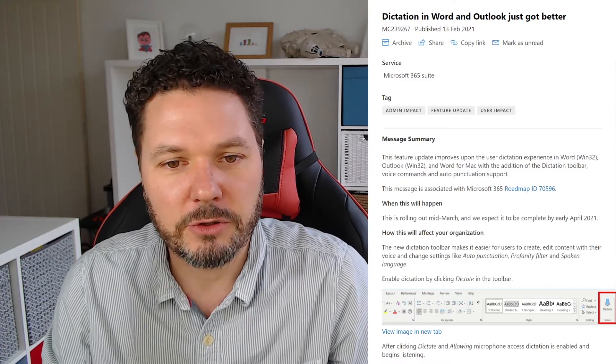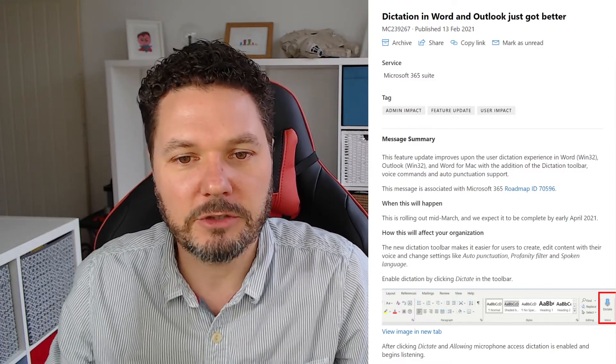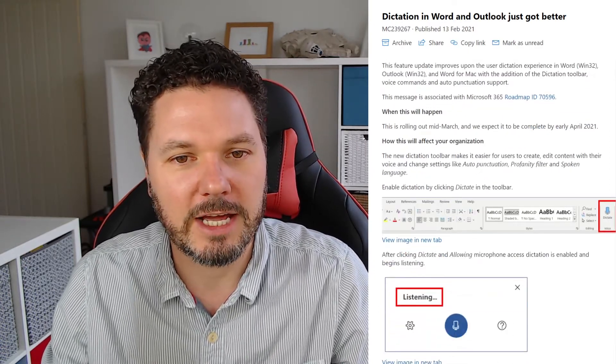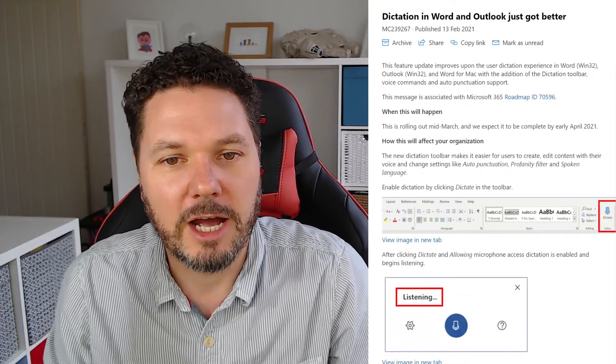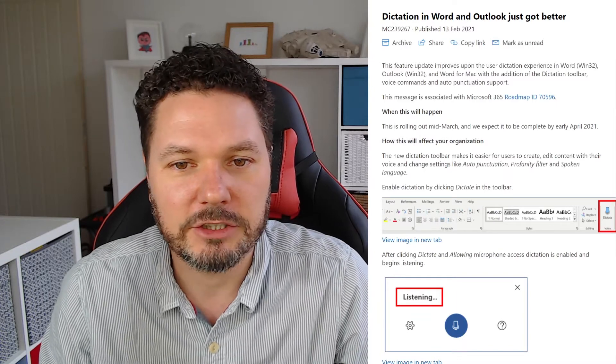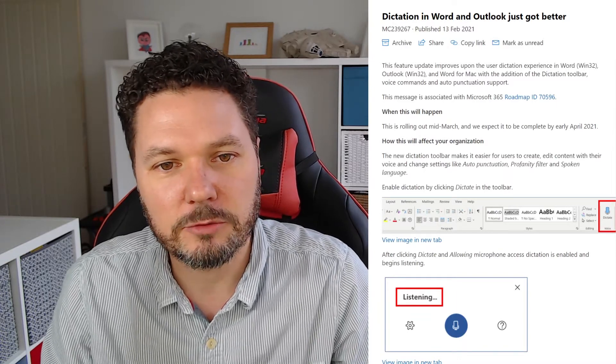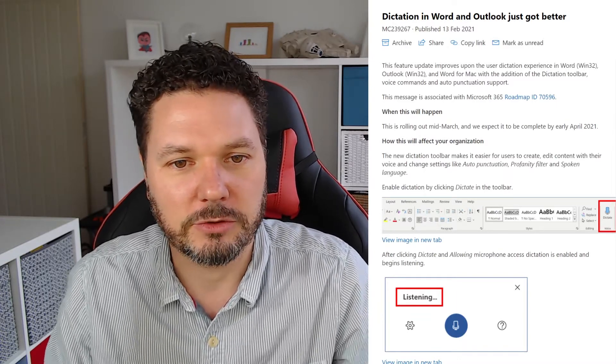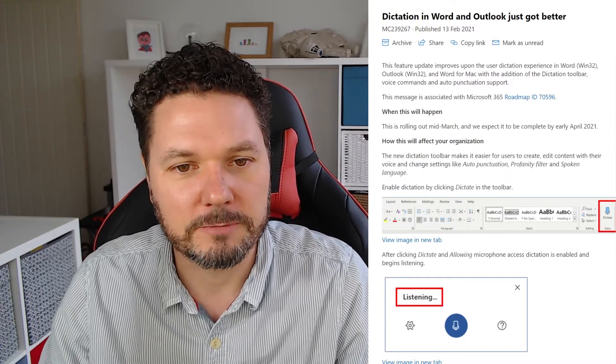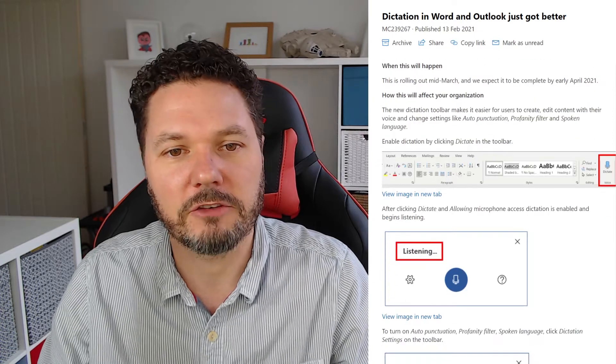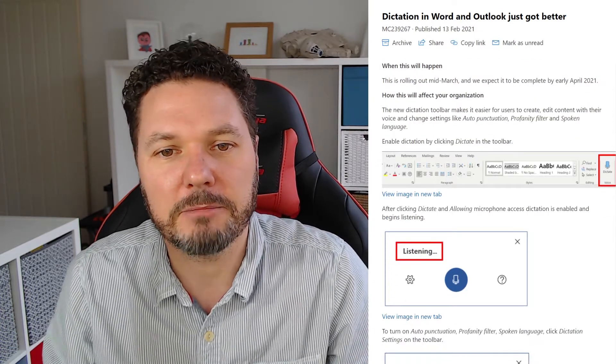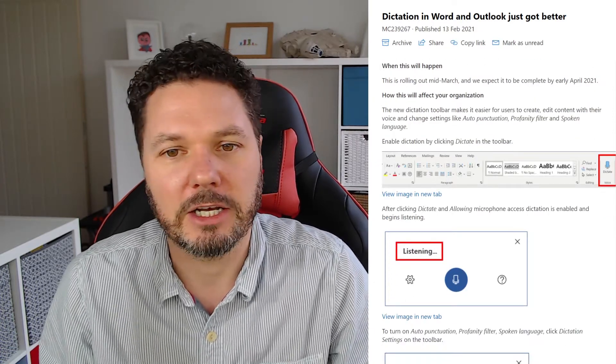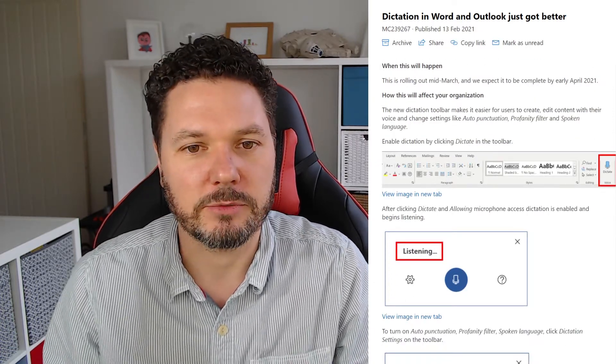So this feature is going to improve on the user dictation experience in Word and Outlook with the addition of the dictation toolbar, voice commands and auto punctuation support. This is going to start rolling out mid-March and it should be completed by early April 2021.